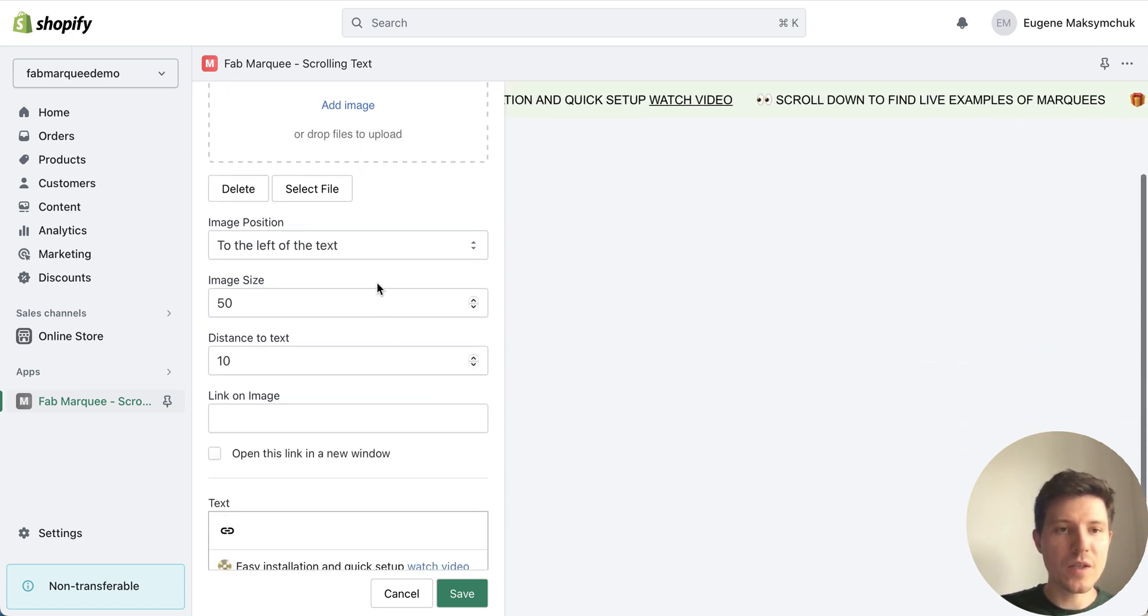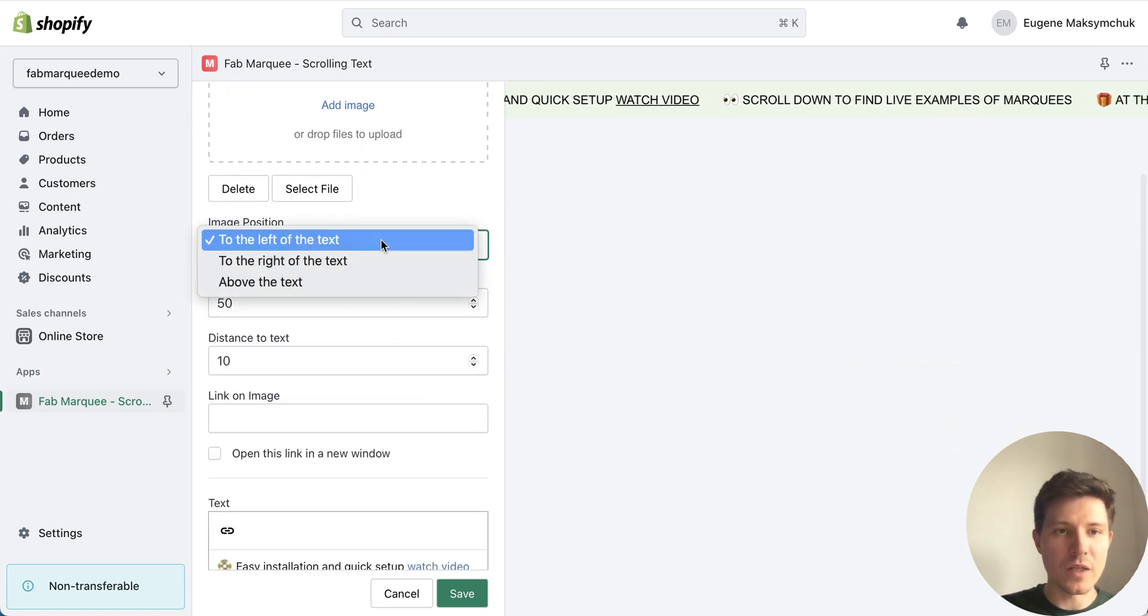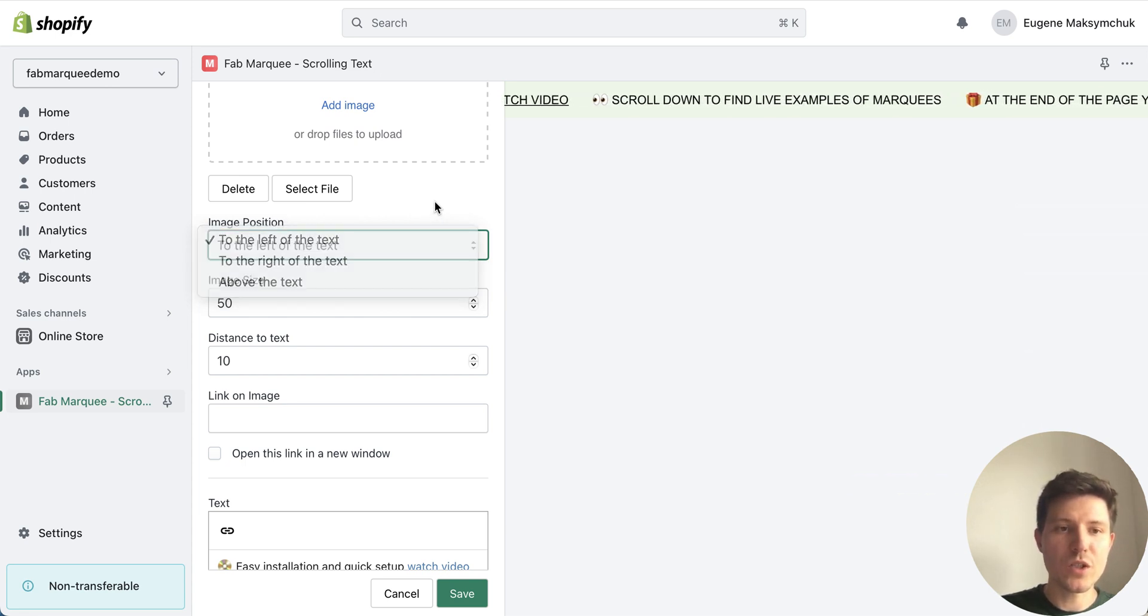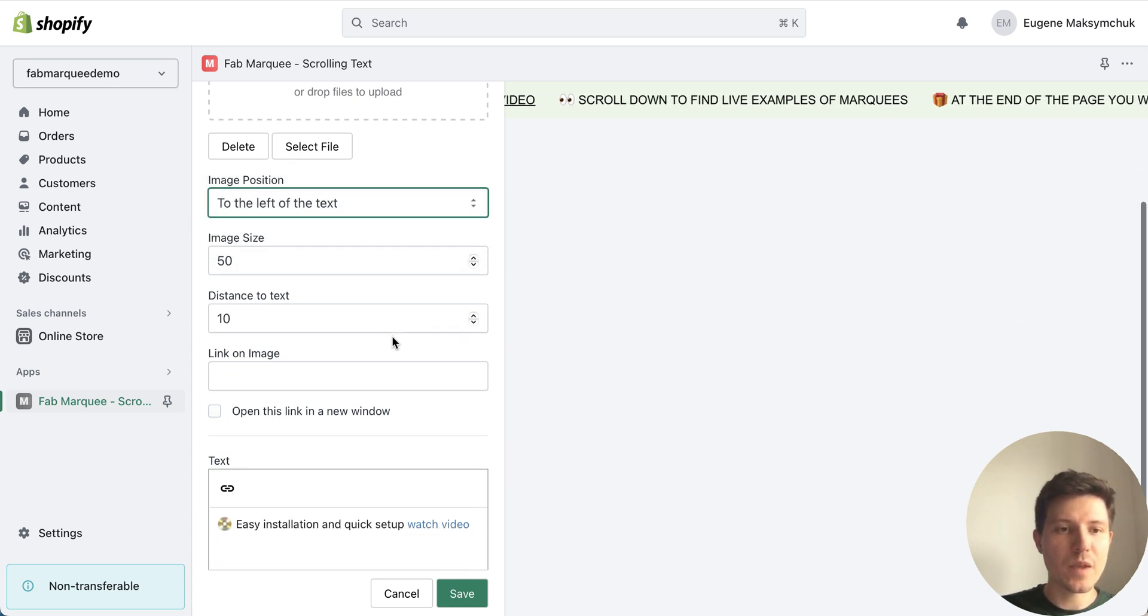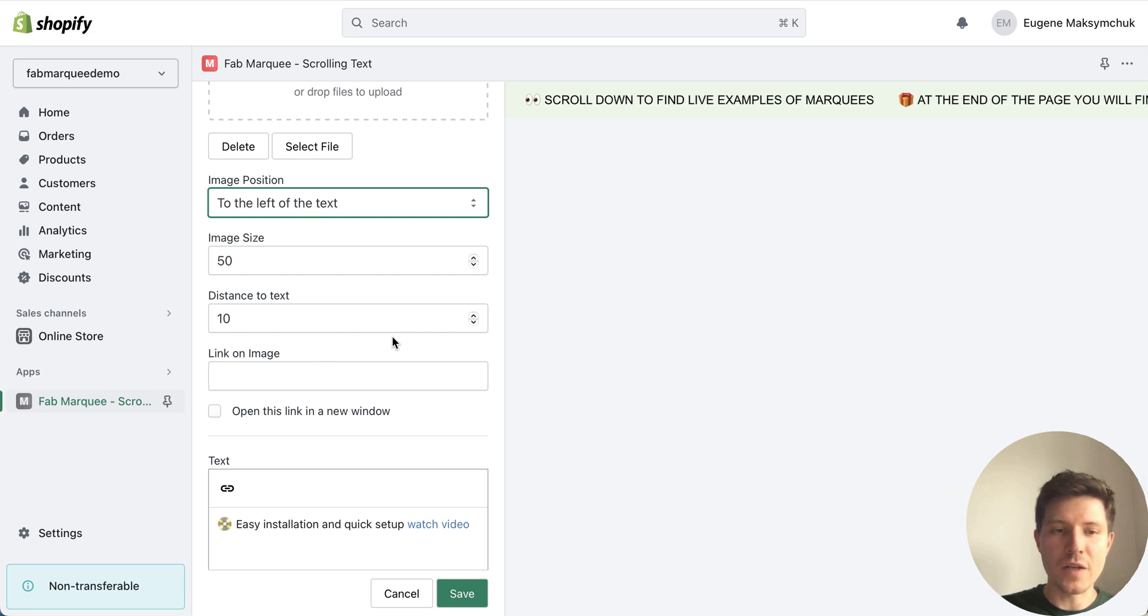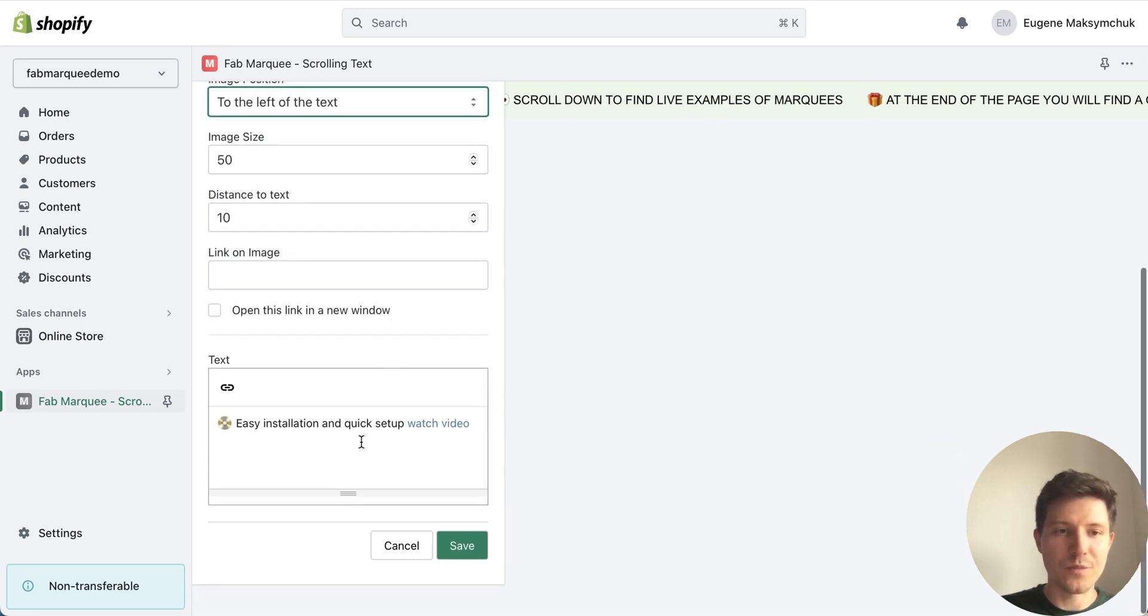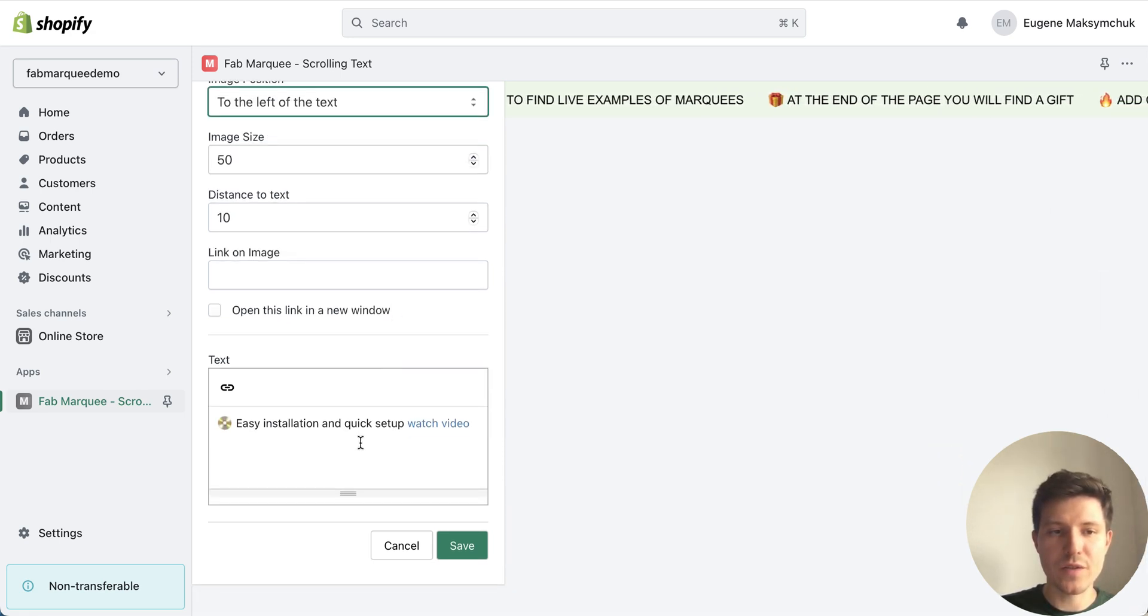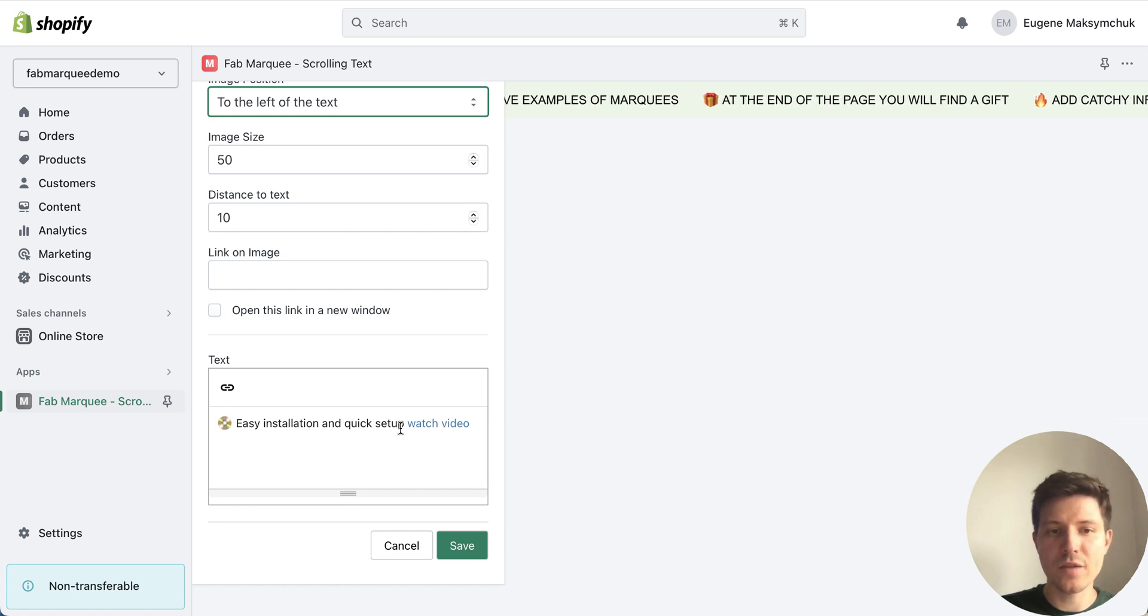Then I can multiple options for image position and other settings. In my example I just use text with emoji and link.